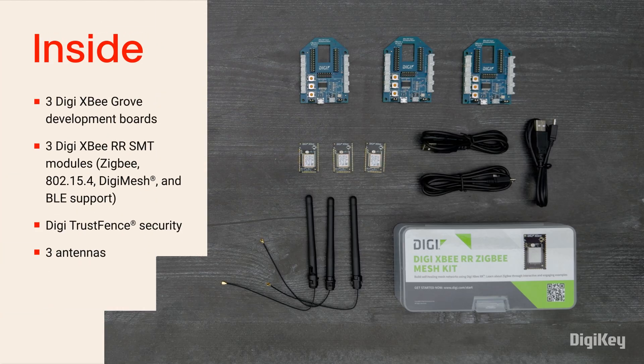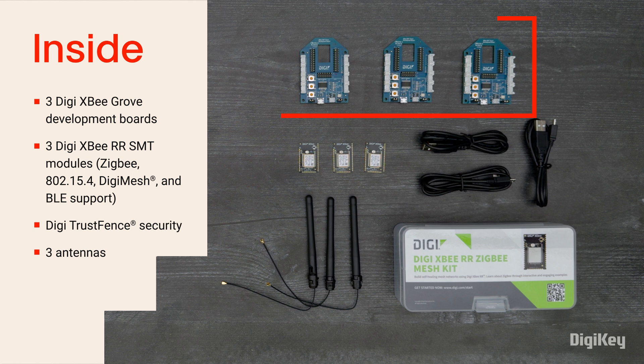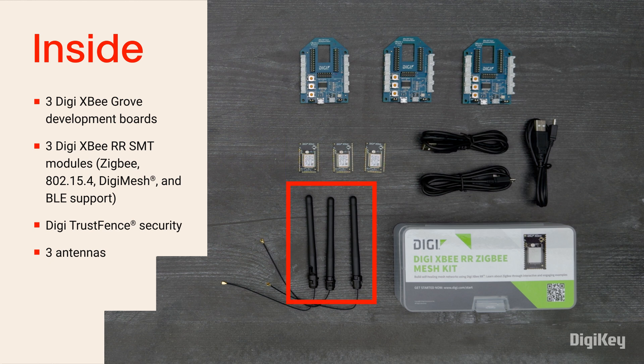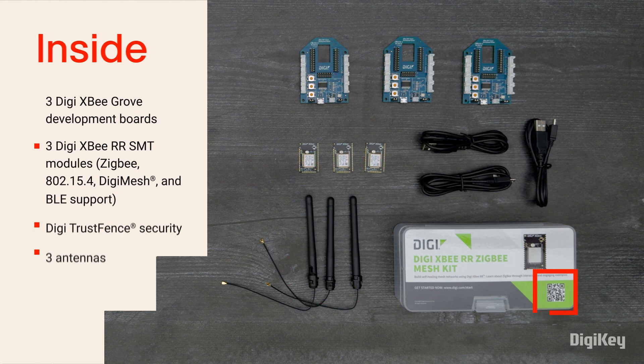Inside the box, you'll find three DigiXB Grove Development Boards, three DigiXB RR SMT modules that support Zigbee, 802.15.4, DigiMesh, and BLE, plus built-in security through DigiTrustFence. There are also three antennas and a QR code for a getting started guide.